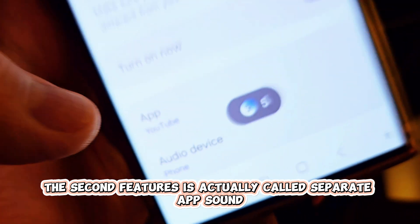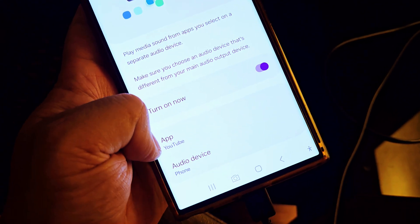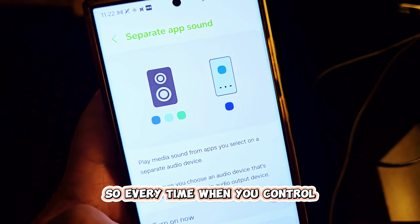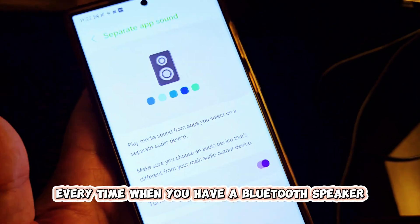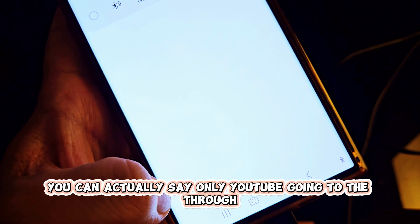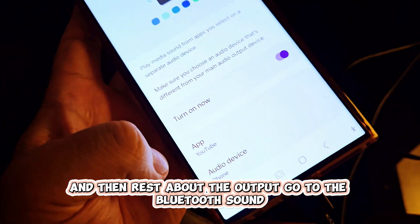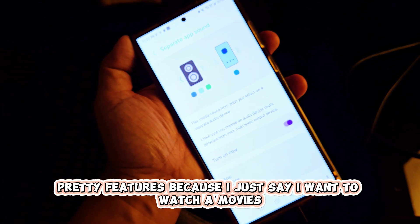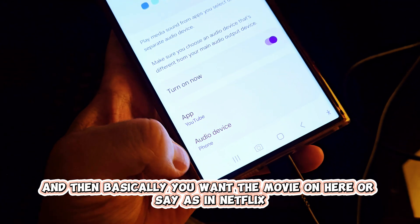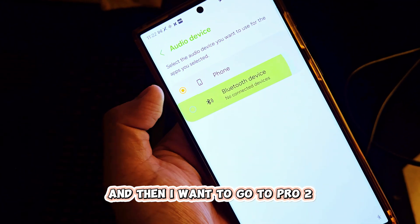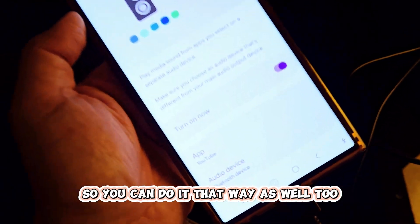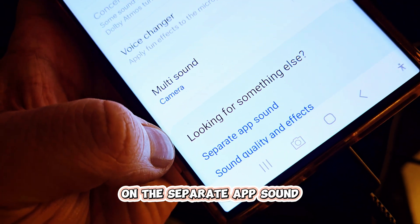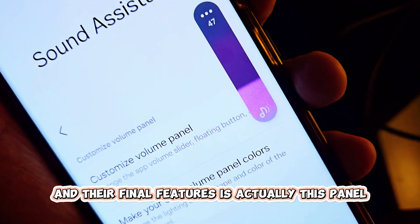The second feature is called Separate App Sound. You can actually separate your apps — for example, have YouTube go through the phone speaker while the rest of the apps go to the Bluetooth speaker. So every time you have a Bluetooth speaker, you can say only YouTube goes through the phone sound and the rest of the apps go through Bluetooth. Let's say you want to watch Netflix on Bluetooth while other sounds come through the phone — you can do it that way too. This is a neat feature on your Samsung Galaxy phone.